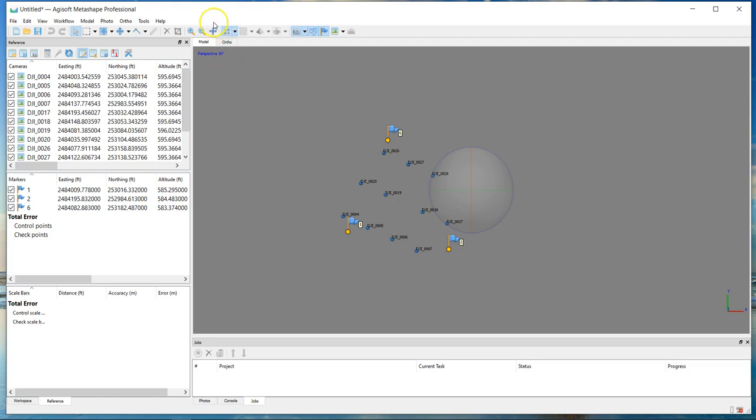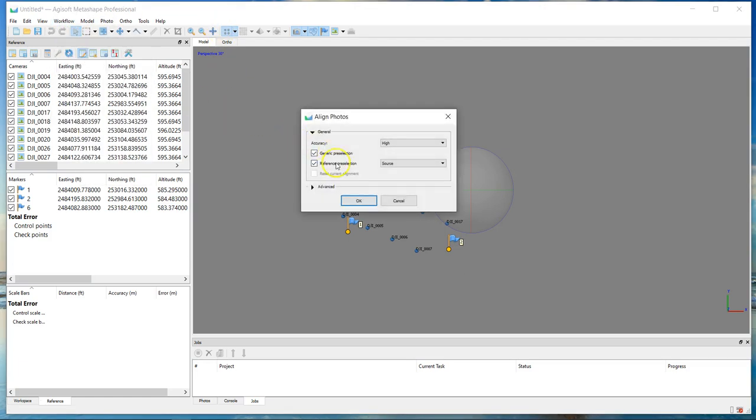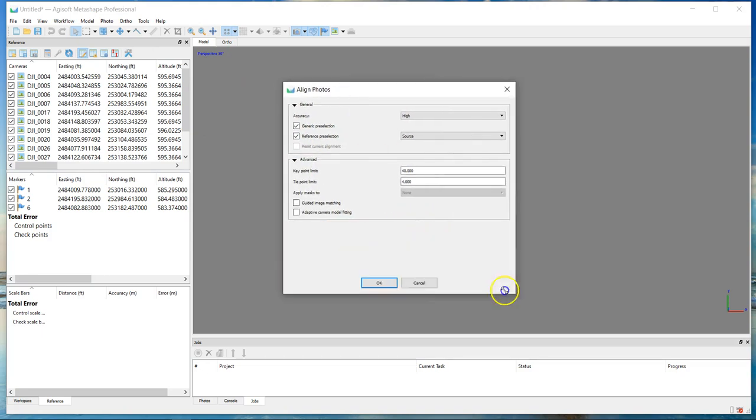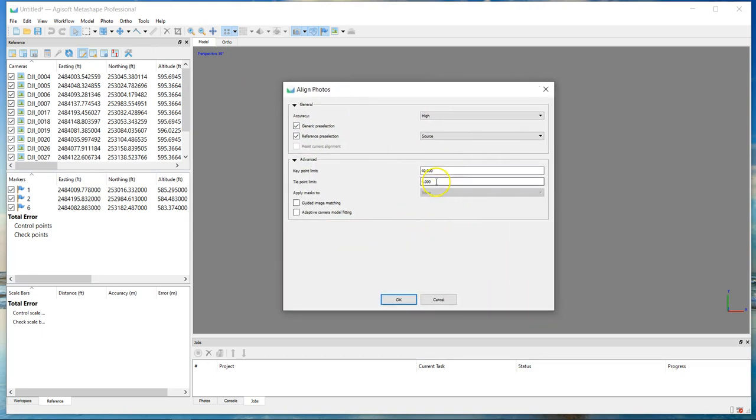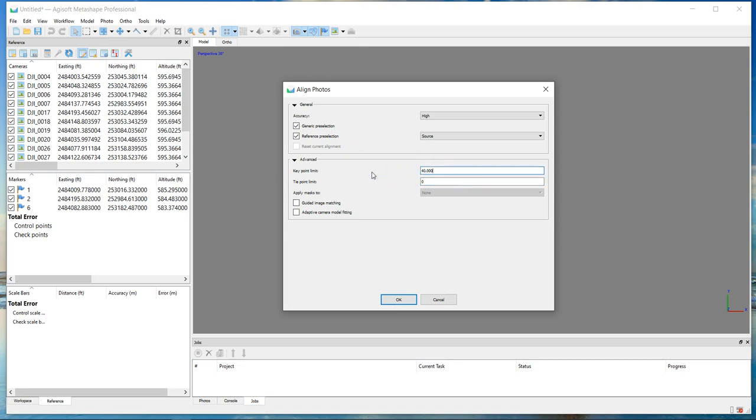My next step is to go ahead and align these photos. I want to hear your comments below. This is default 40,000 and 4,000 for your key points and tie points respectively. I've changed this on high megapixel imagery. If you have a 40 megapixel camera, you can change this up to maybe three or four hundred thousand, and you can change this to zero, which means it will not limit the tie points. For this project I'm going to leave it as defaults. Again, I want to hear your comments and ideas.